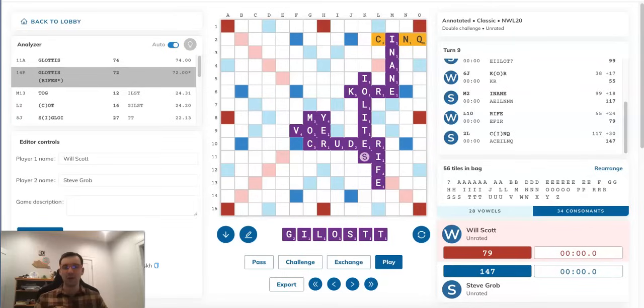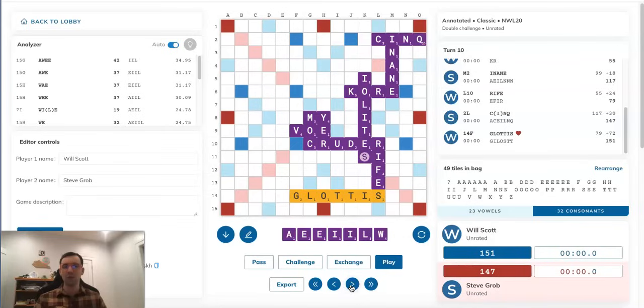In this position, Will finds himself at a deficit, but he has the bingo of GLOTTIS on his rack, and he finds it playing it on the 14th row over here with RIFES.